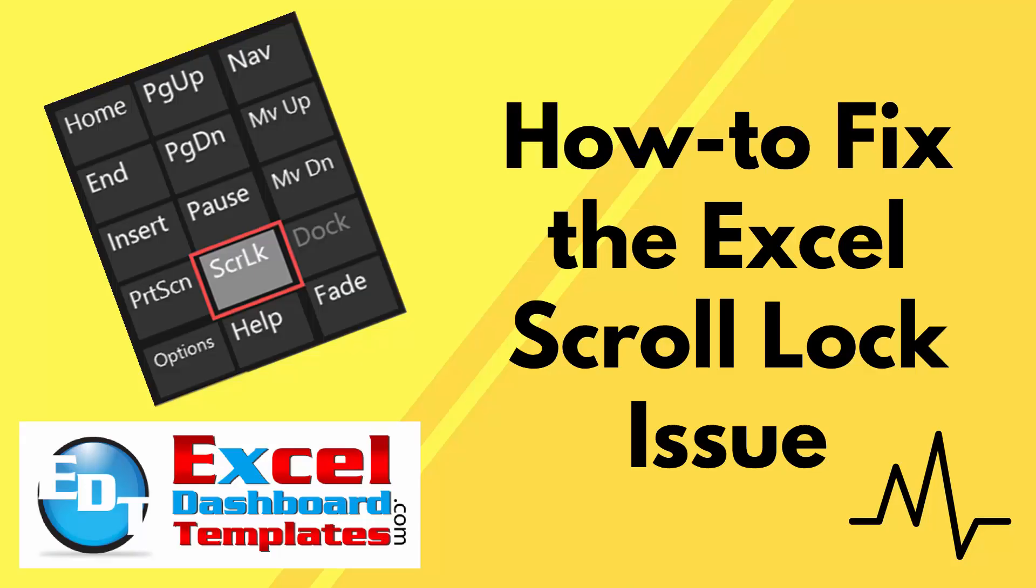Please head on over to ExcelDashboardTemplates.com to learn other great tips, tricks, and techniques, and everything about Excel.